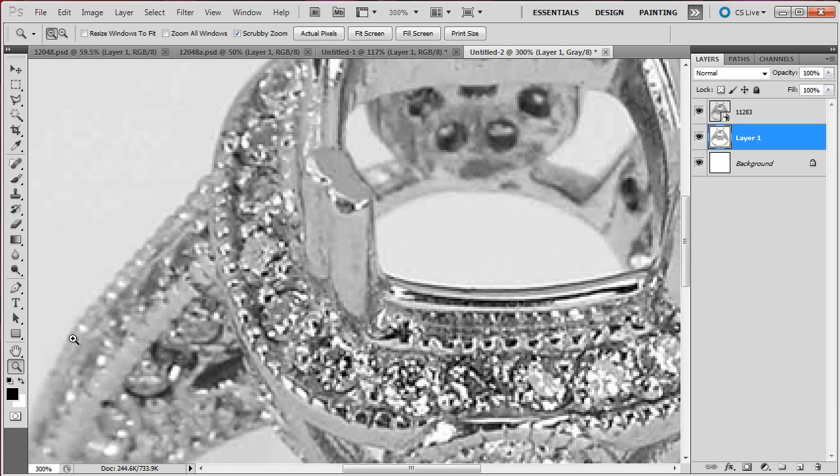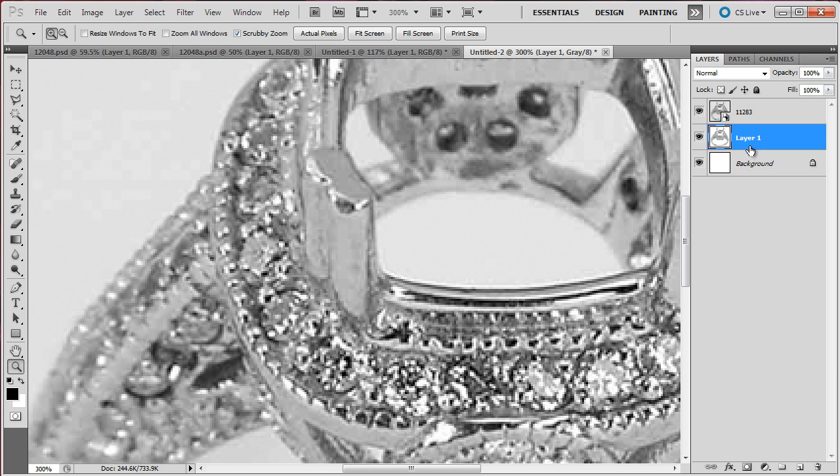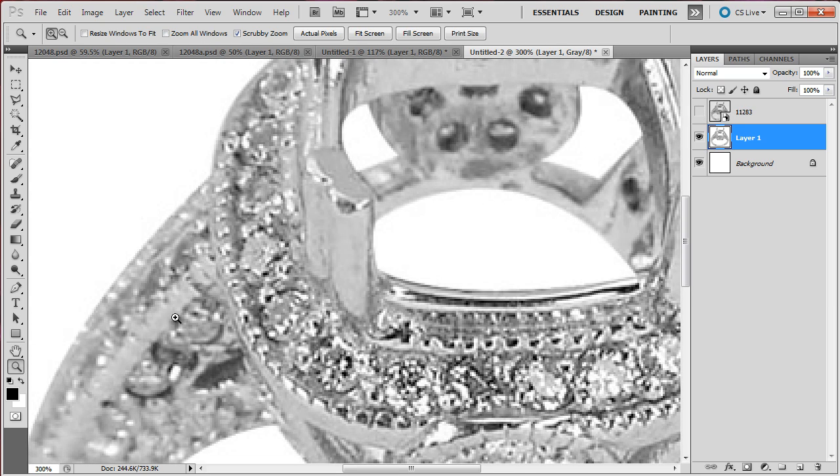As you can see here, this ring has milk grain details, which are these little bumps on the edges of the ring. And when the cropping was done, they simply made a straight line that ended up removing all the details of the edges of the ring.